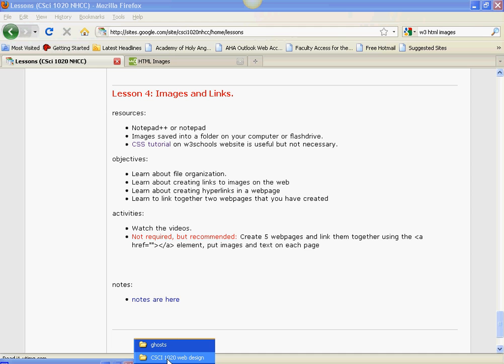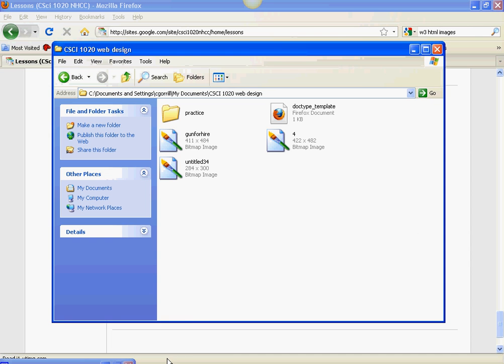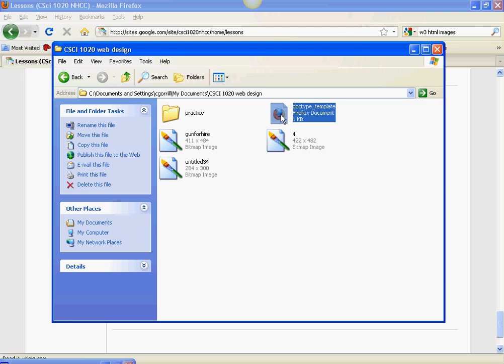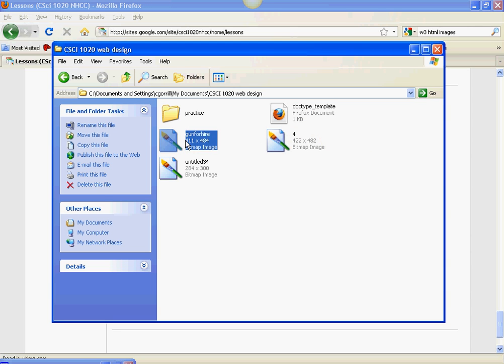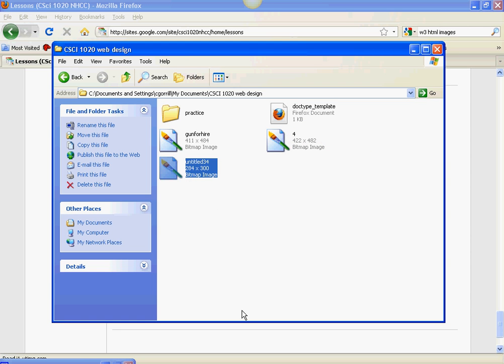I'm going to go to my CSI 1020 folder here and in here right now I've got my doc type template that I've been going back to all the time to create new pages, and I've got three different pictures here.